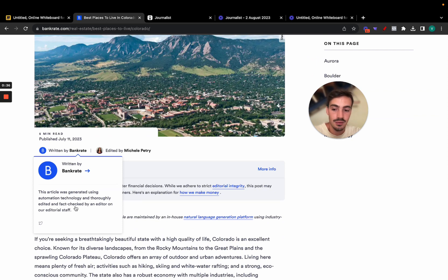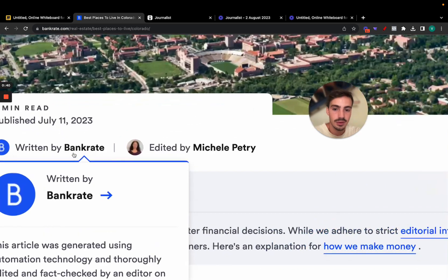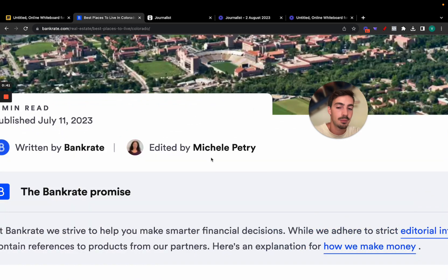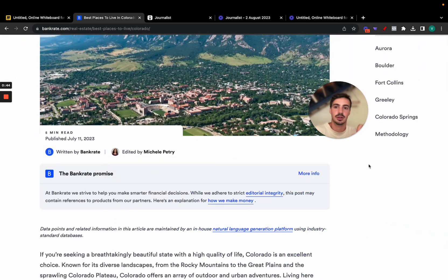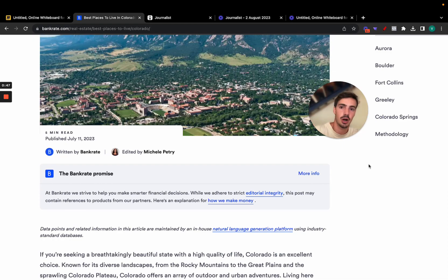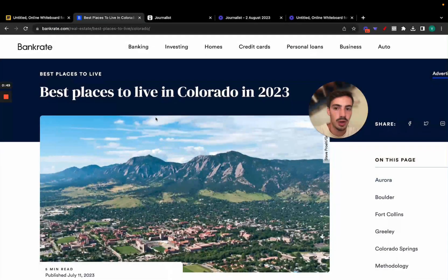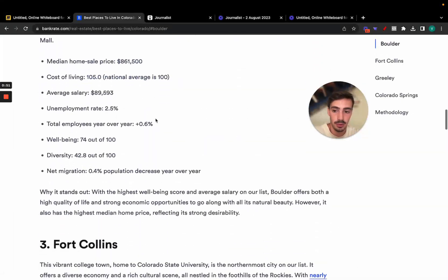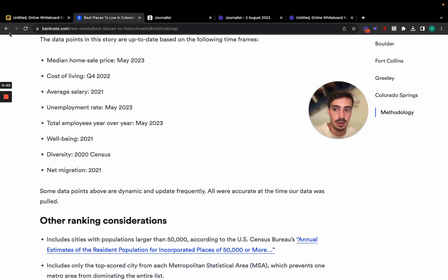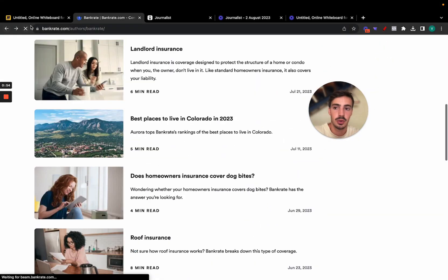As you can see, this article was written by Bankrate using automated technology, and thoroughly edited and fact-checked by their editorial staff. So it is written by their AI and edited and proofread by humans. This is just to show you that AI is being leveraged right now by big companies, and these articles are ranking on Google, properly optimized with images.